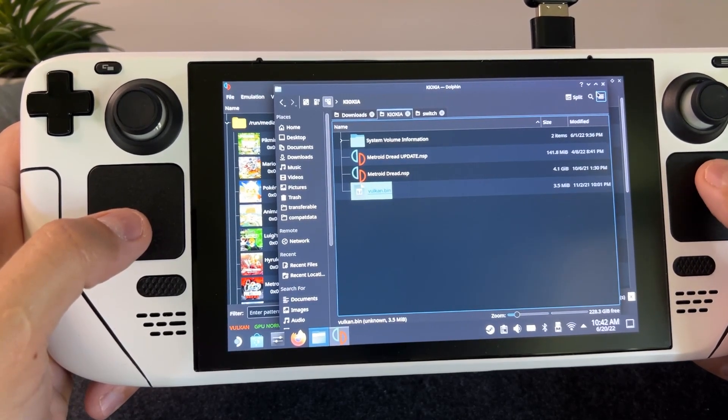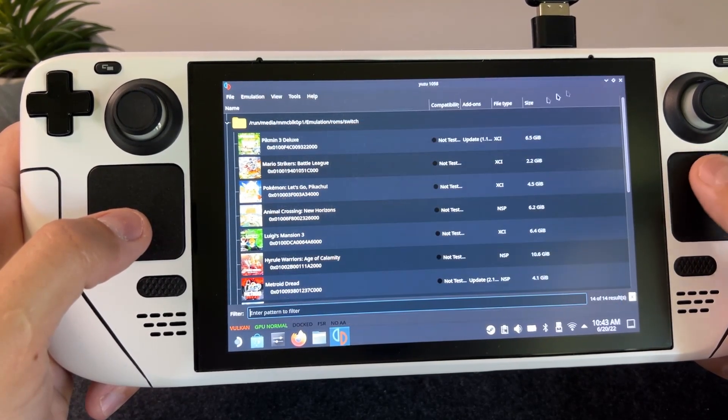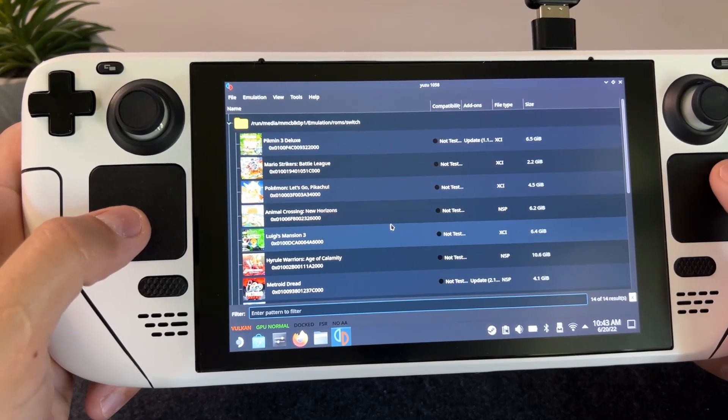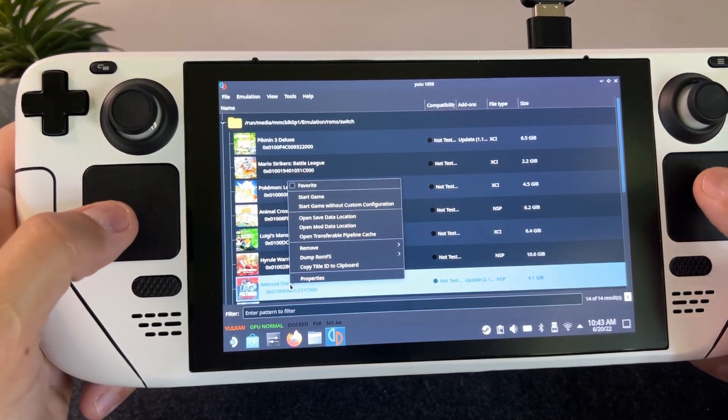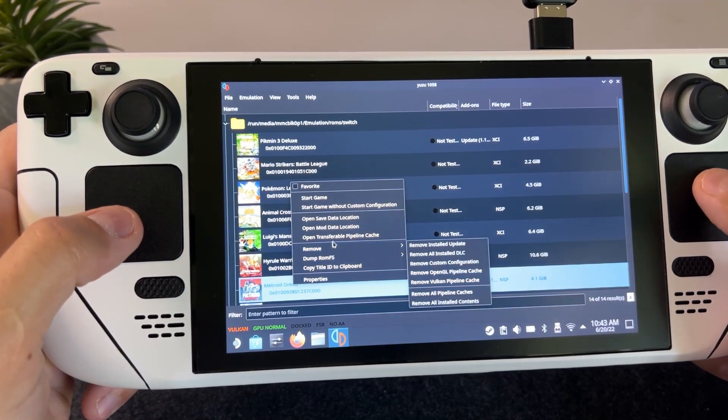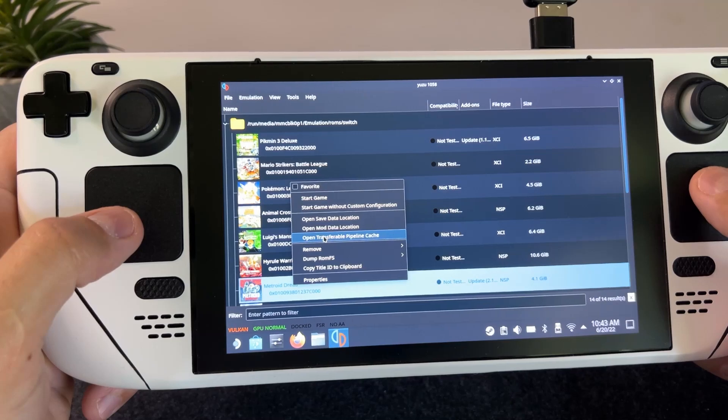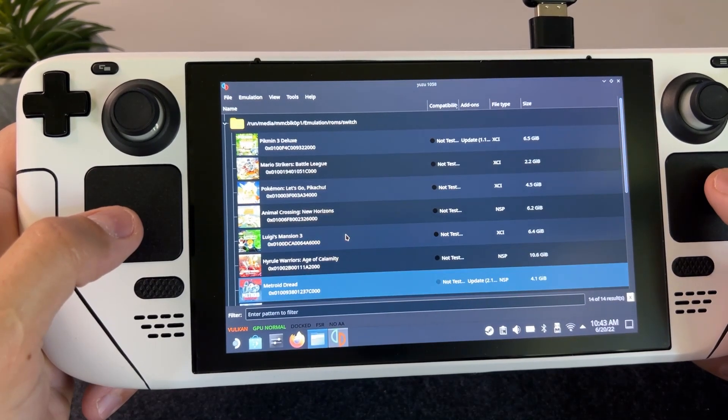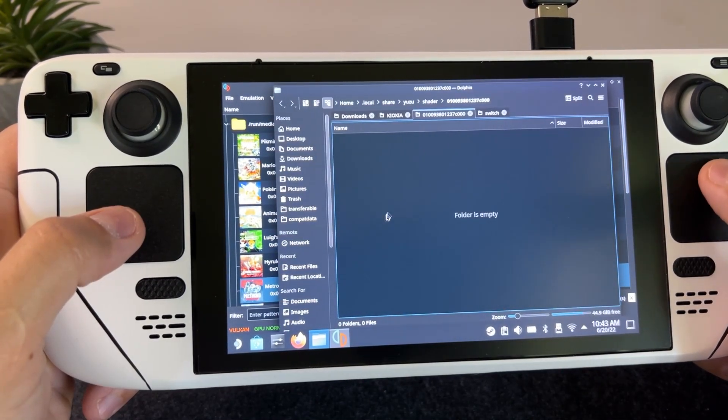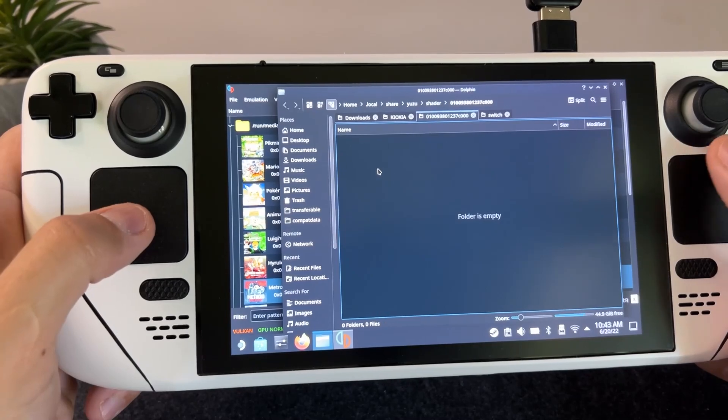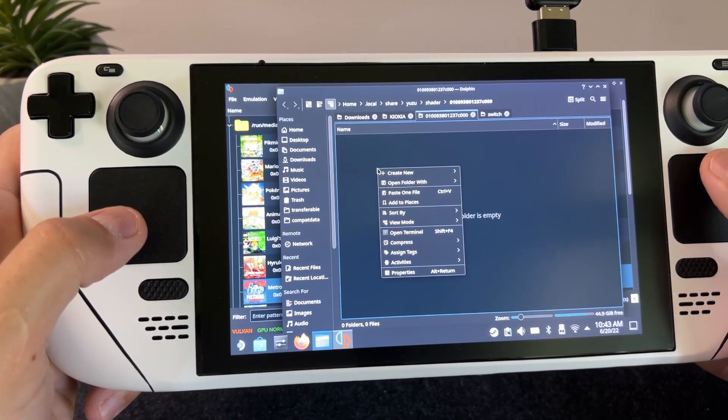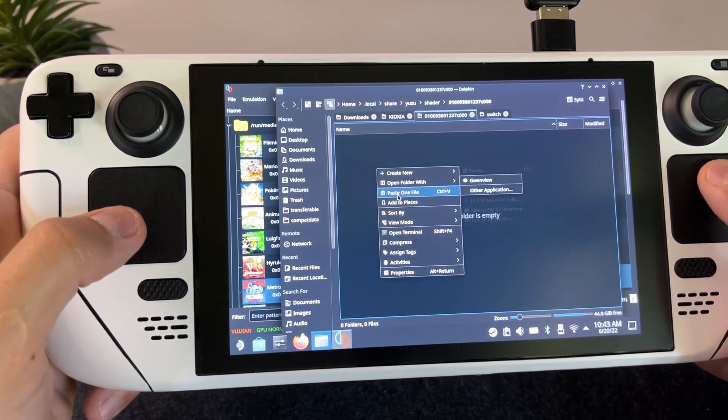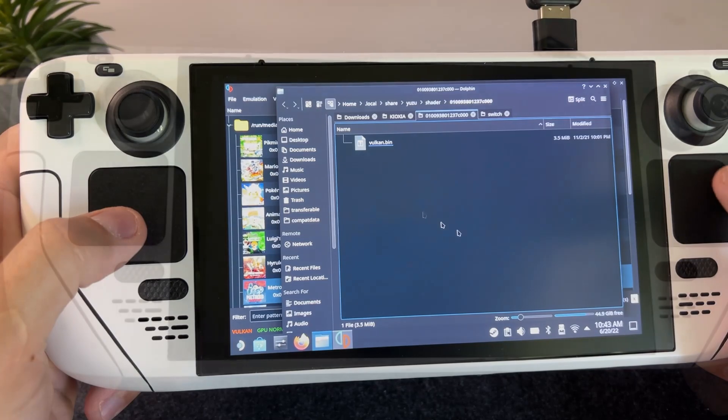Then I'm gonna head back to Yuzu and right click on the game and select open transferable pipeline cache. That will open the directory where we need to paste the shader cache. And that's actually all you have to do.